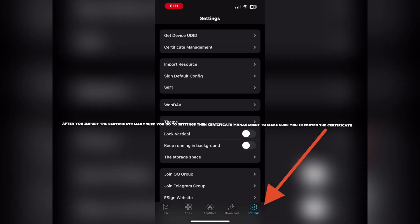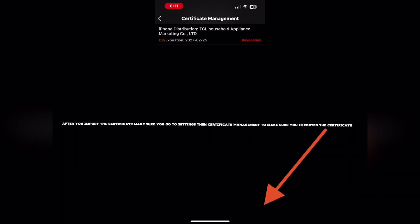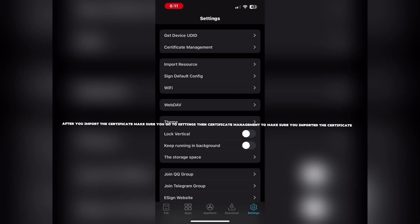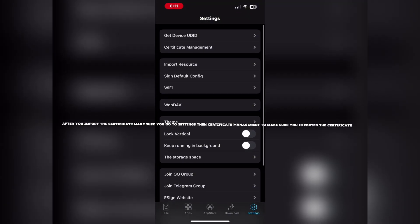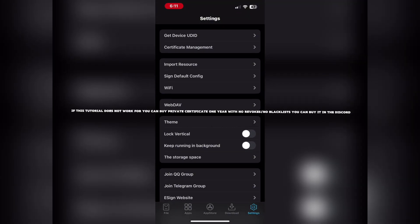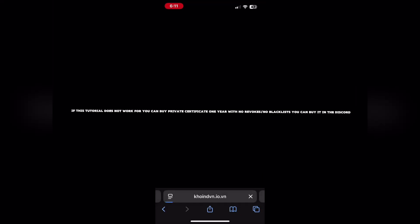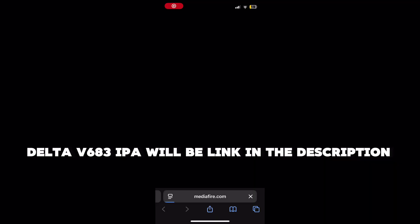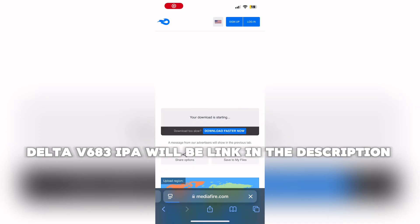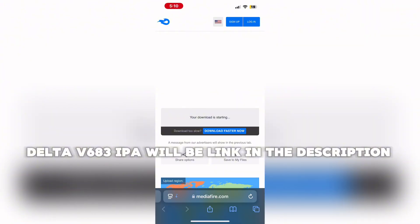After you import the certificate, make sure you go to Settings, then Certificate Management, to make sure you imported the certificate. If this tutorial does not work for you, you can buy a Private Certificate — 1-year Delta V683 EPA, linked in the description.